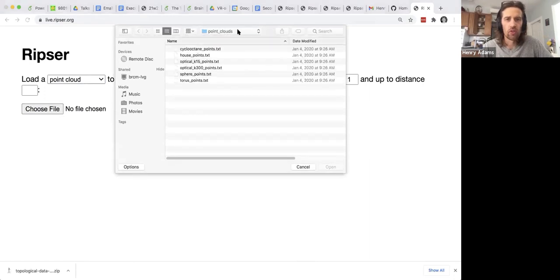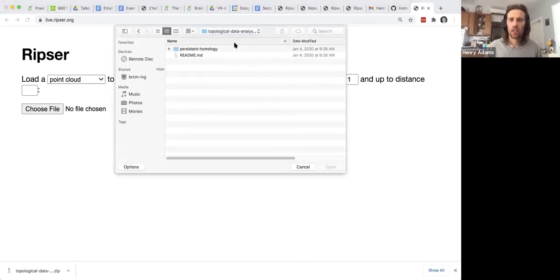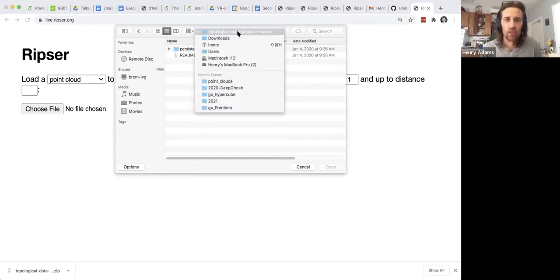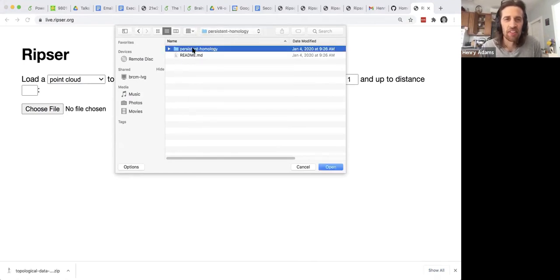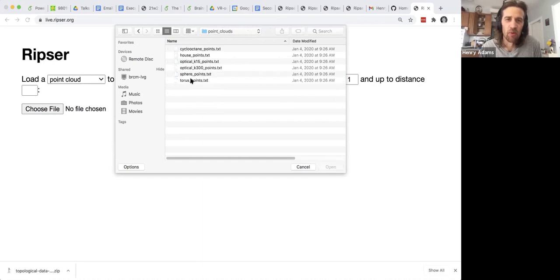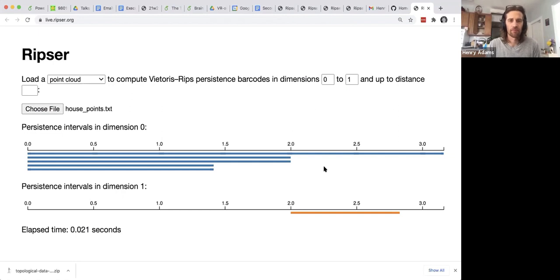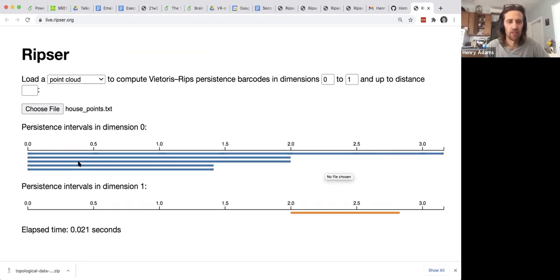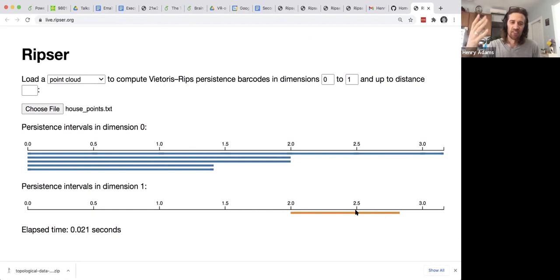So when you choose your file go to the zip file that you downloaded. It's called topological data analysis master after you unzip it. Inside there go to persistent homology and then there's various example point clouds and we'll choose the house points. Once we upload that file with the data points you see the five connected components from the five data points and then they merge down into one connected component and you see this one hole. So that's pretty neat you can compute persistent homology in your browser without downloading any software.